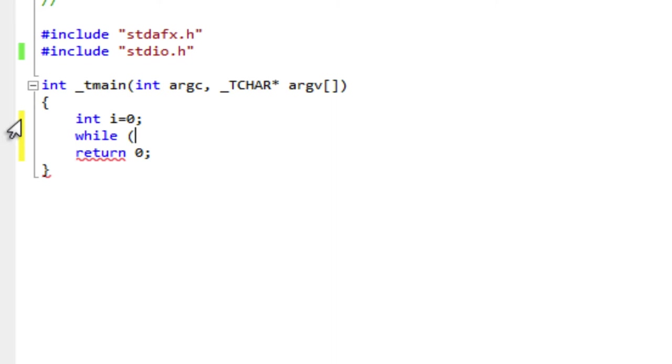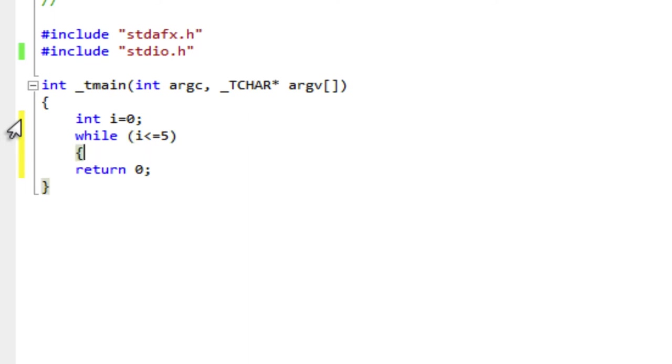My while loop needs a condition. So my condition will be i is less than or equal to five. So I'm going to loop while i is less than or equal to five. And then I will do curly brackets to create a block.